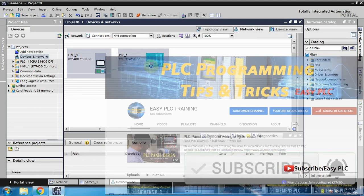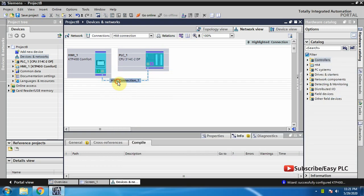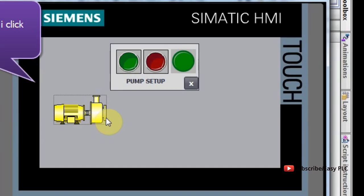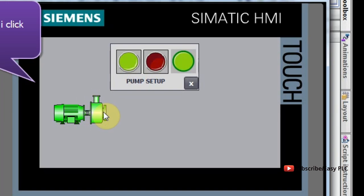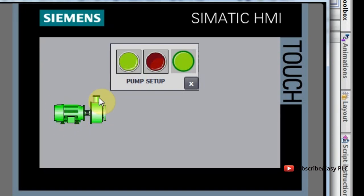Welcome to another tutorial of the WinCC TIA Portal. In today's tutorial we will see how we can make a simple faceplate for a pump setup.